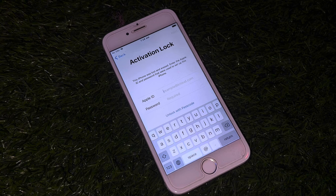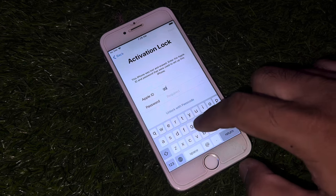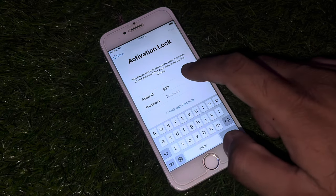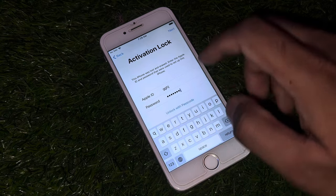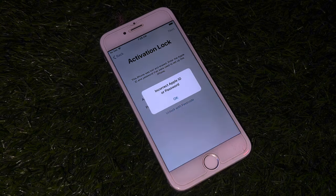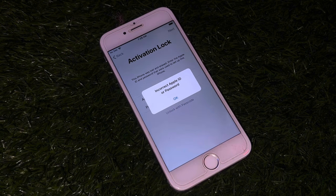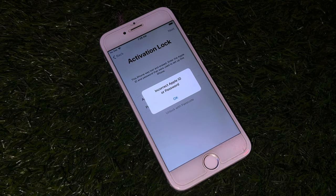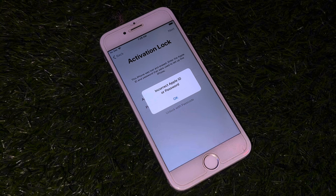As you can see, this icon is locked with activation, and if we try to unlock it, it's showing activation lock — incorrect Apple ID password. So how do we unlock this iPhone? There is a method to unlock this.